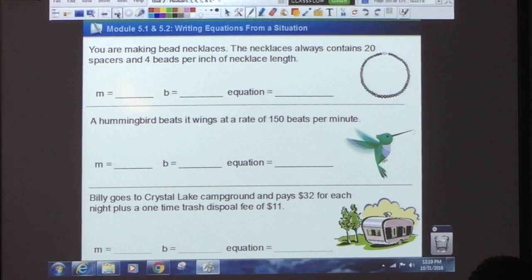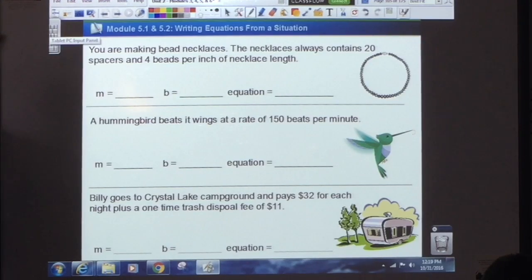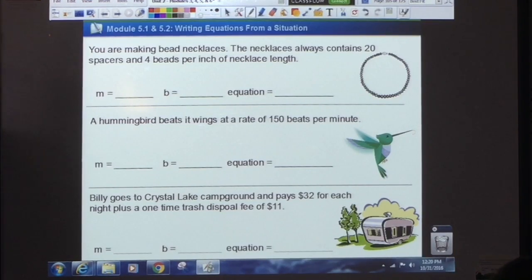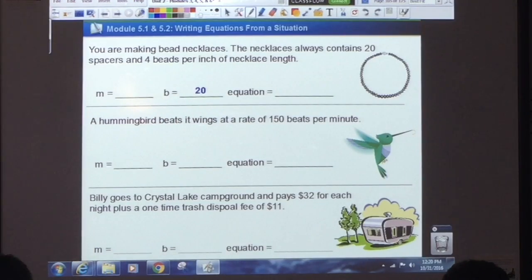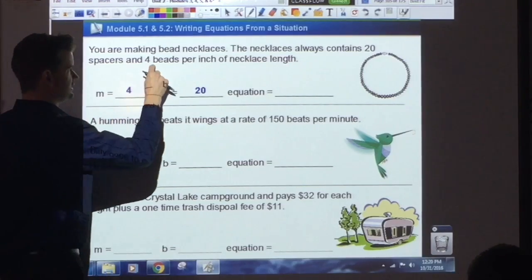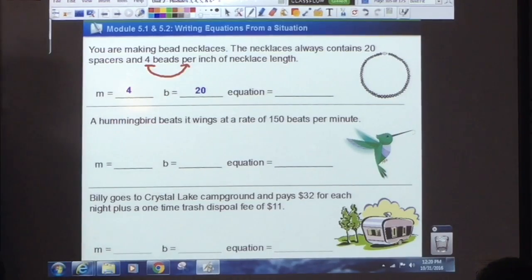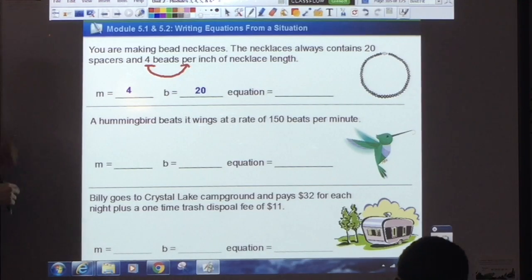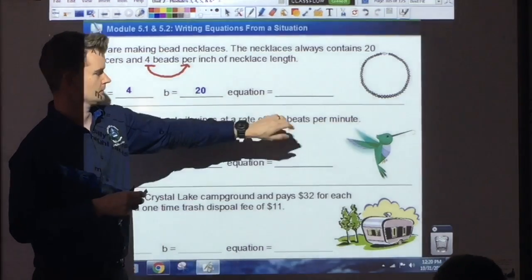The necklace always contains 20 spacers and 4 beads per inch of necklace length. One of these numbers tells you it's never going to change; one of them could change depending on the necklace. Which one is never going to change? The 20 — the spacers. Since it's never going to change, that's going to be your y-intercept. You're always going to use 20 spacers, even if you make a one-inch necklace. That means your slope has to be 4. Key word: 4 beads per inch — every inch you use 4 beads: 4 times 1, 4 times 2, 4 times 3, and so on. What is my equation? Student answers: Y equals 4x plus 20.